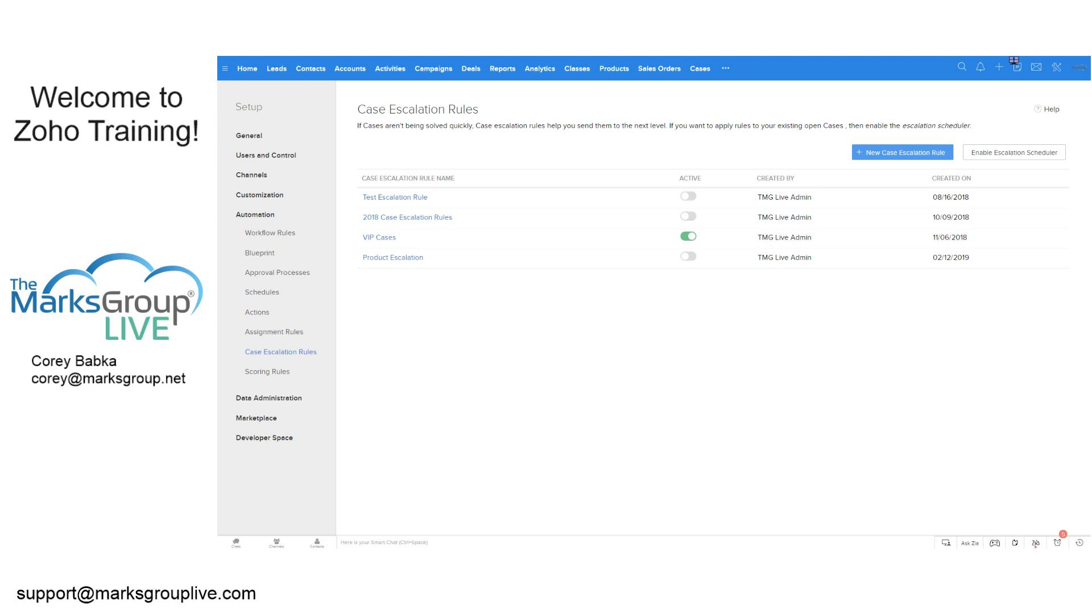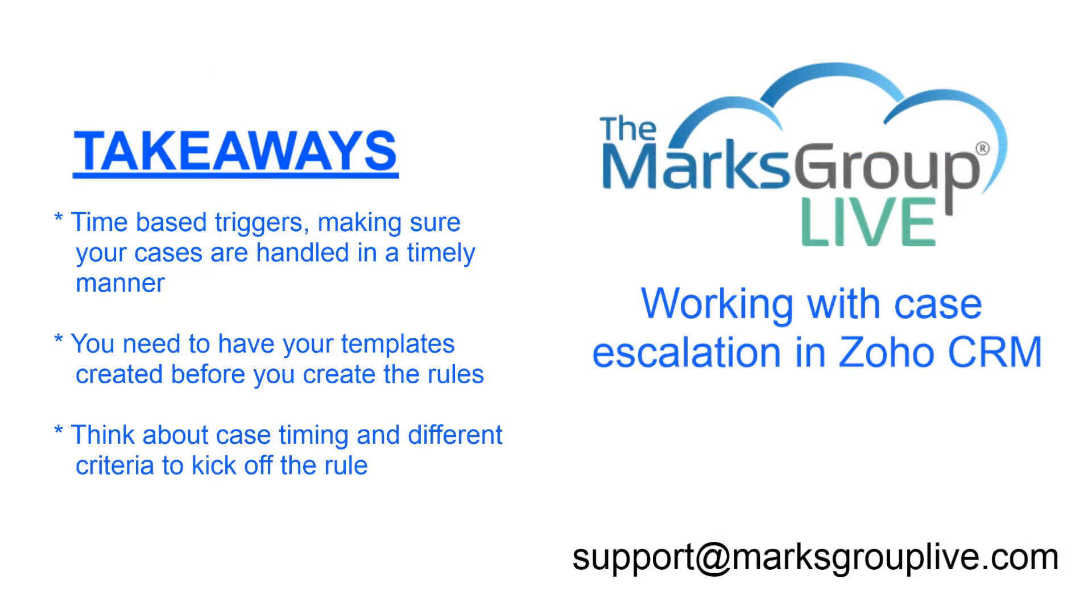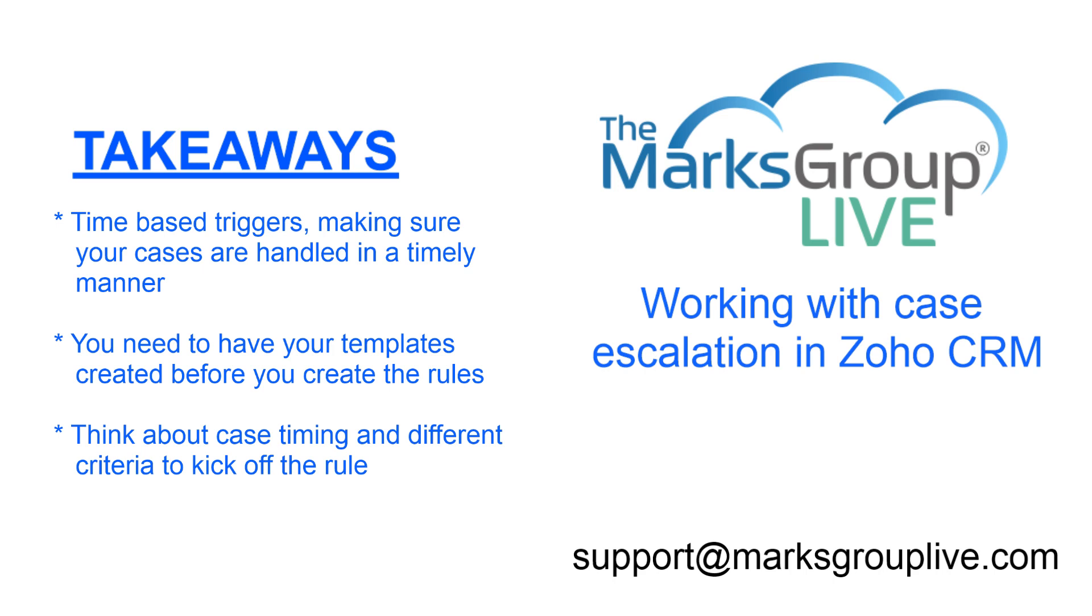So quick takeaways from this one. Essentially, again, we're talking time-based triggers. A lot of what we talked about was the hour, a four hour, eight hour, 48, 30, whatever hours those are. Now keep in mind, those are hours, not days. So when I was doing four hours and six hours, you have to be careful of that. You need to have your templates created before you create them, because it's asking for what template is in use. And then you also think about the case timing, the different criteria. Is it product? Is it VIP status?